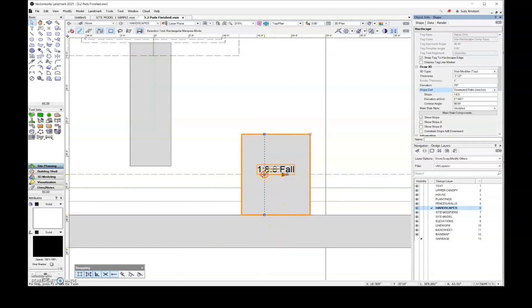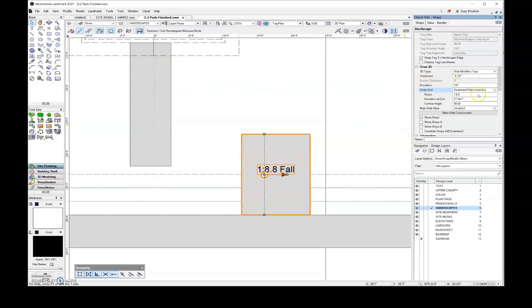So I'm going to click on this center part right here. So where you have kind of that bull's eye icon, that is where your elevation is. So wherever this point is, it's going to be set to three feet.